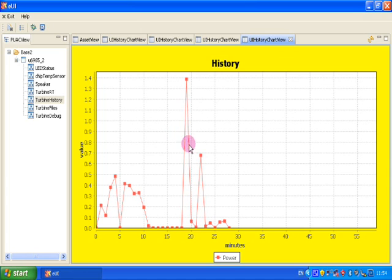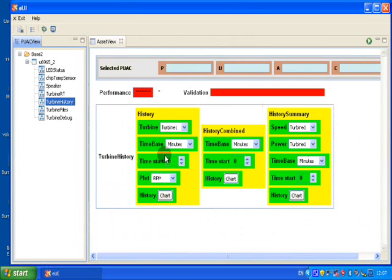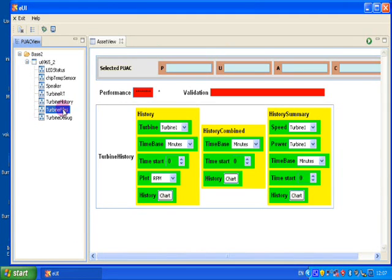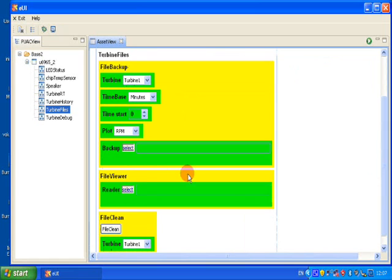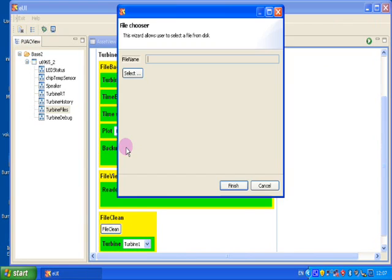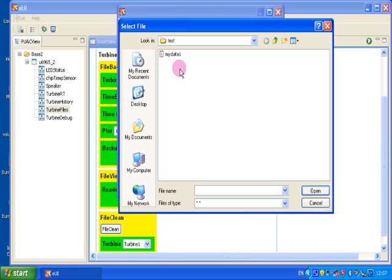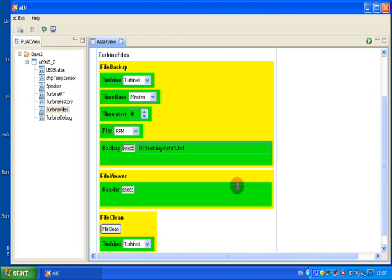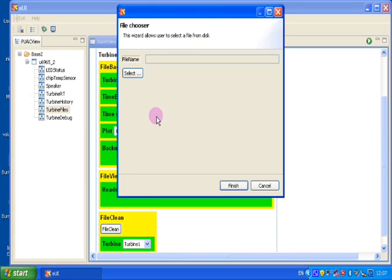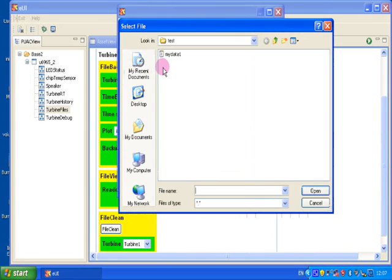It's also useful to be able to back up your files onto the PC. So if we look at the third asset we've got, and it's turbine files, we can transfer a file on the SD card to the hard disk on the PC. Once the file is on the PC, we can use the file reader to look at our plots again.